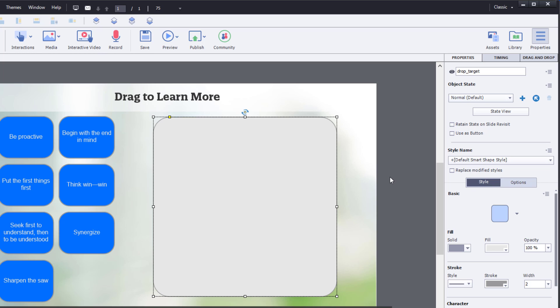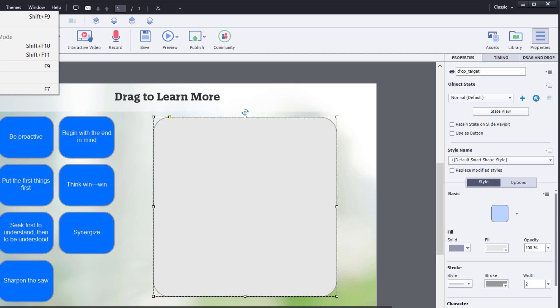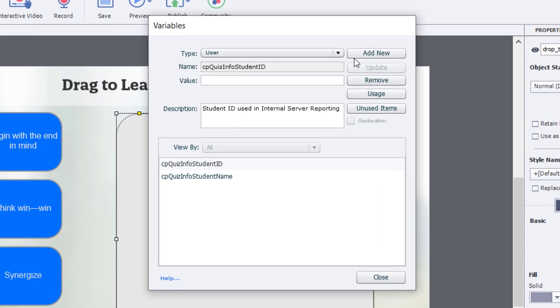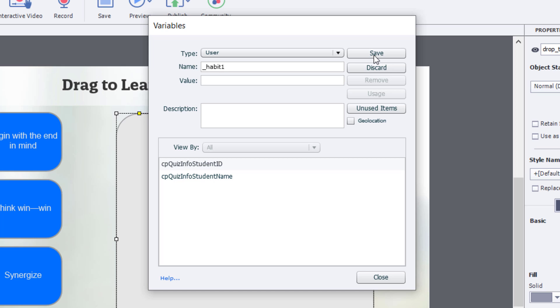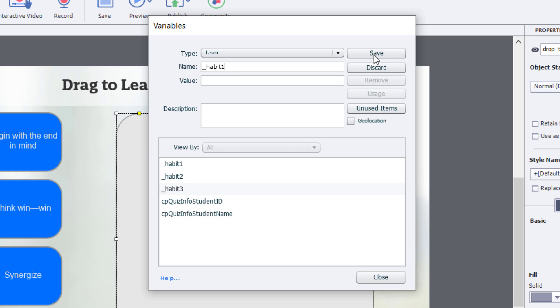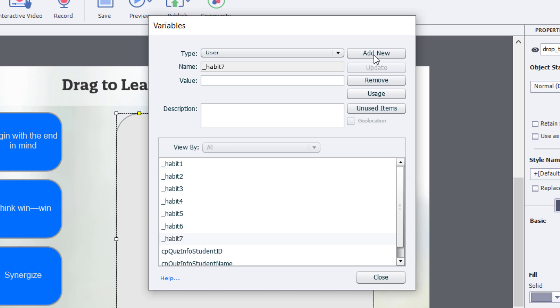Now, the first thing we need is to be able to keep track of which items we've dragged over to our drop target in order to display the continue button once all of them have been dragged over. So let's go into the project drop down menu and go into variables, open up the variable window, and we're going to add a new variable here. I'm going to call the first one underscore habit 1. I'm just going to copy that to make it easy to make habit 2 through 7. So we'll save that, we'll add a new, I'll paste in what I have and just change the number at the end. Okay, so now I have all of my variables that will keep track of this.